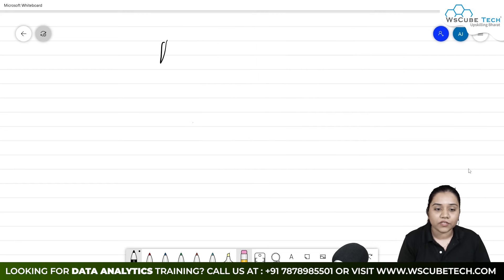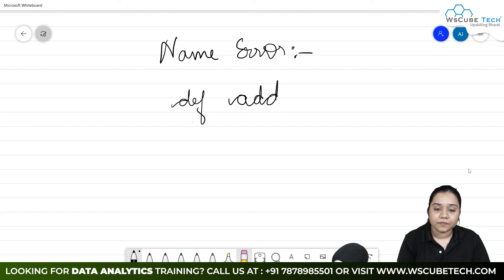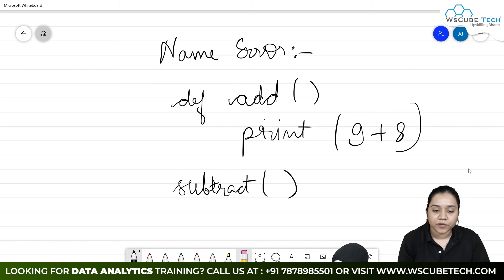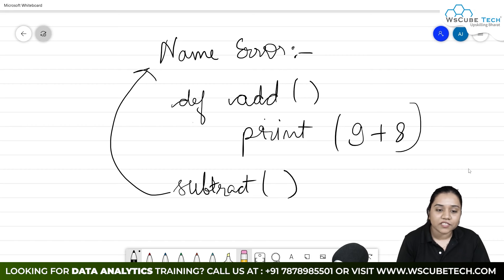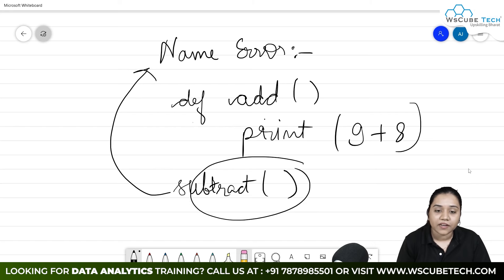Next, we will discuss name error. What is name error? Suppose we have created a function — definition add — and inside we have written print 9 plus 8. While calling the function, if we write 'subtract()' instead, it will generate a name error, because that name does not even exist. So there will be a name error because the name 'subtract' is not defined.